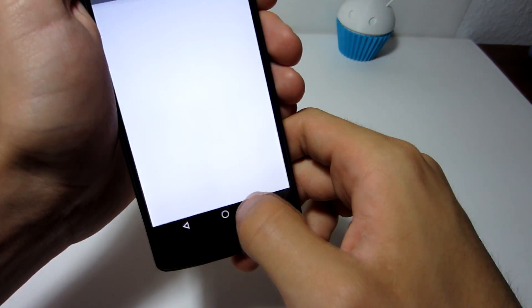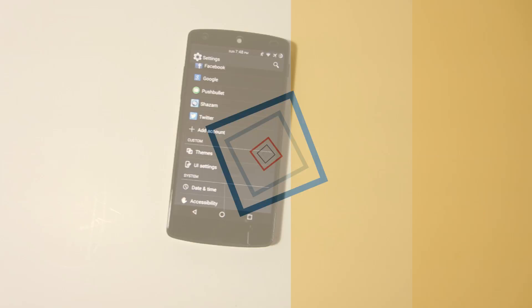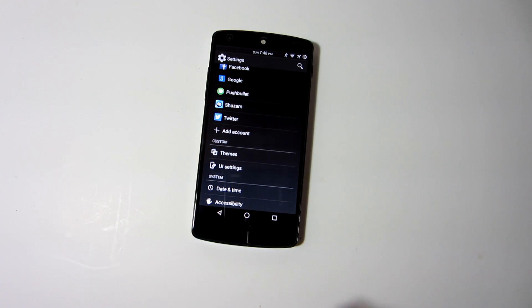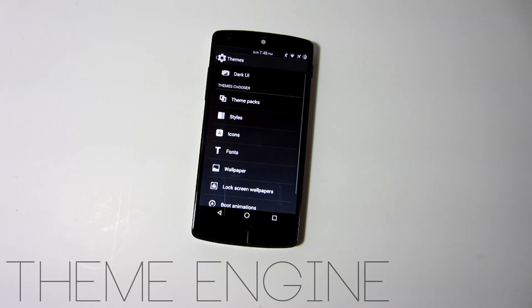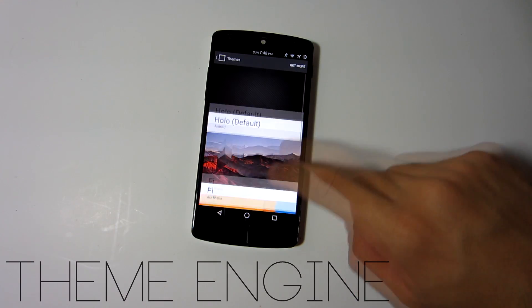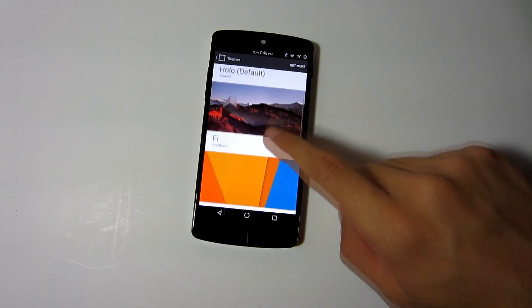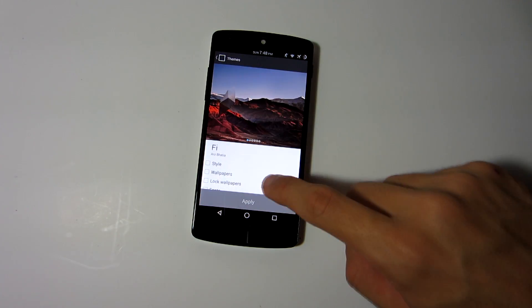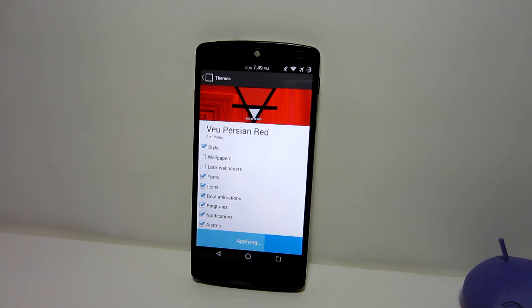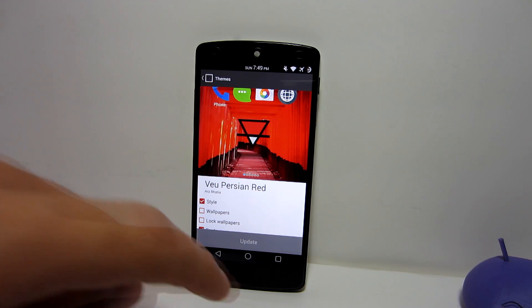A second way of customizing the navigation bar is through CyanogenMod themes. This method is a little more exclusive because you will need a feature called Theme Engine or Theme Chooser to apply these themes from the Google Play Store, and you can only obtain this feature if you have a ROM that supports it. With these themes you can customize every look on the Android system, which also includes the navigation bar.